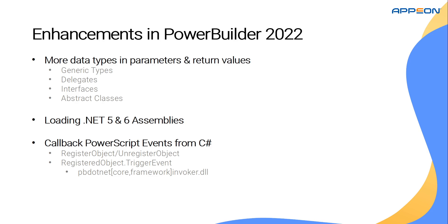In order to make use of this feature, the developer has to use the registerObject function to associate a PowerBuilder object instance with a string handle. Then use this handle in C-sharp to invoke an arbitrary event on the associated object by using the RegisteredObject.TriggerEvent function.